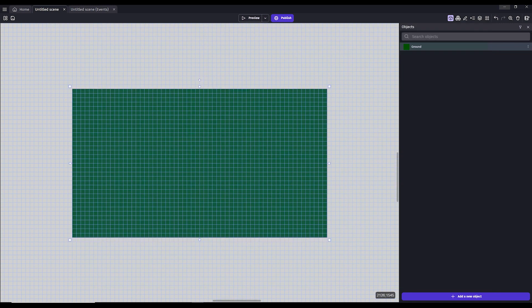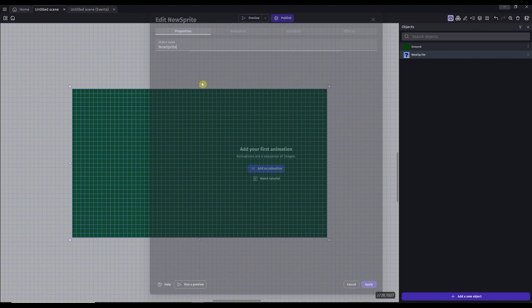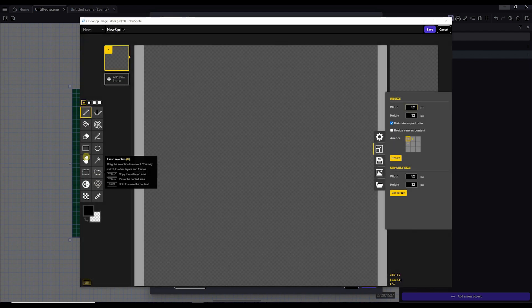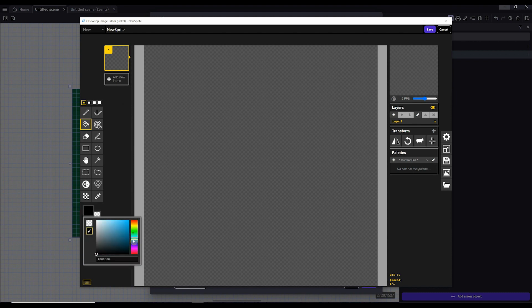Next, let's create a character for your player to control. Click the add a new object button, and this time we'll select a regular sprite object. We'll name this one player. In order to add a graphic, we have to click the add an animation button. Let's use Piskel to create another placeholder graphic. You can use any color you like or even create your own graphic, but I'm going to use a blue square to keep things simple. Remember, you can always go back and change your graphics later. Don't forget to save and hit apply.